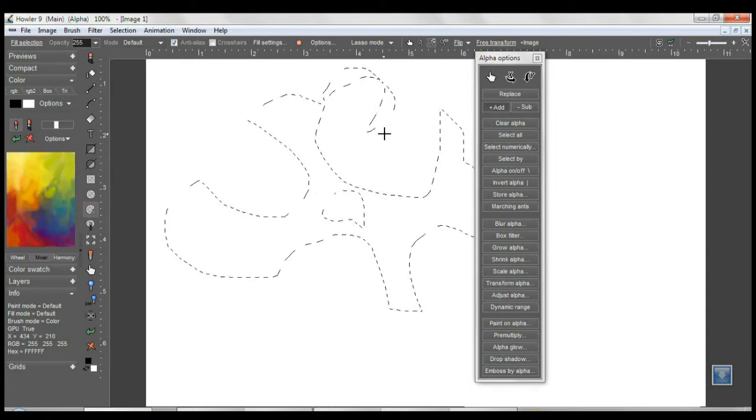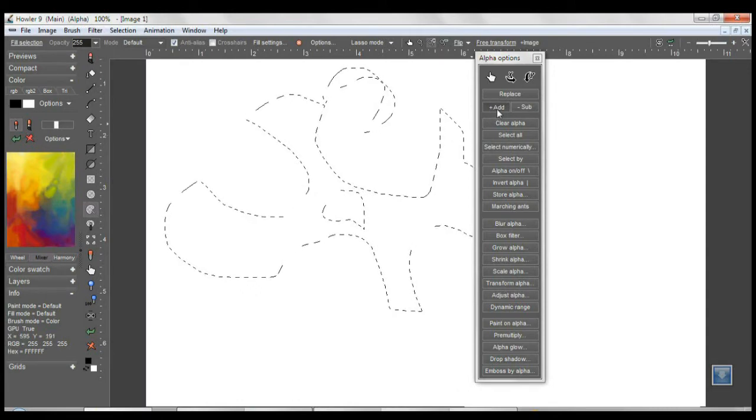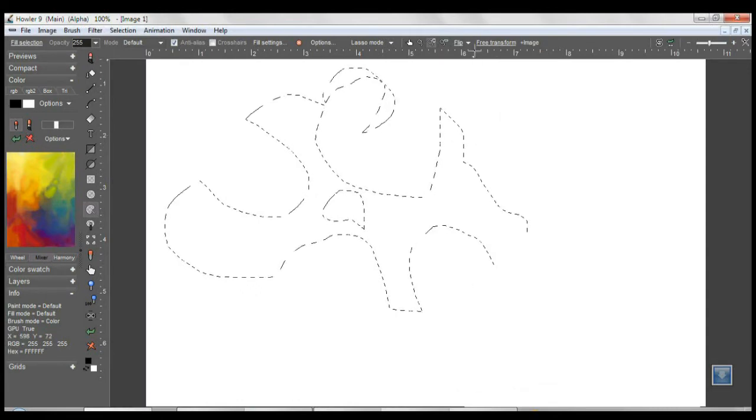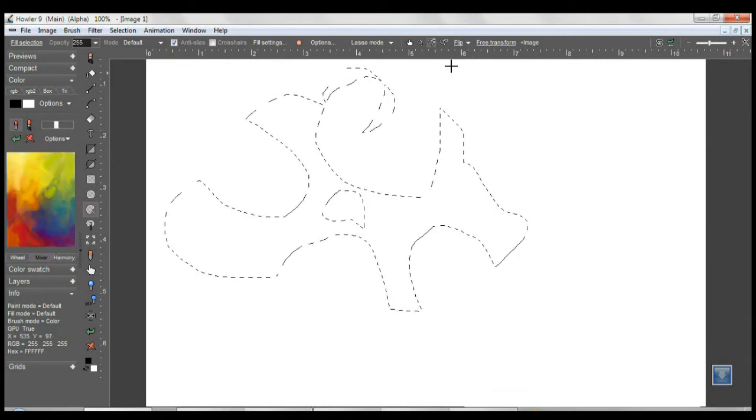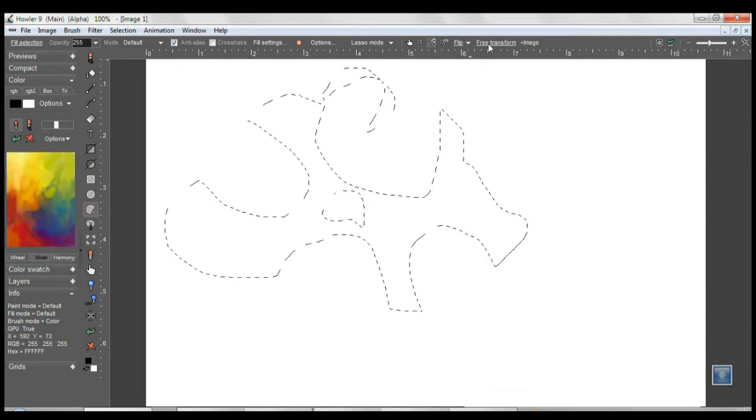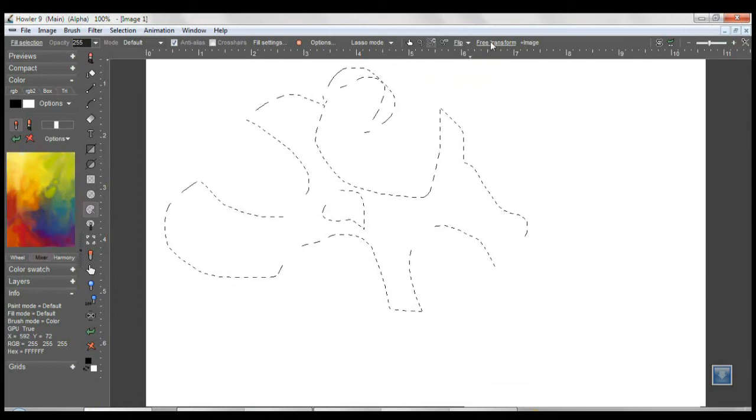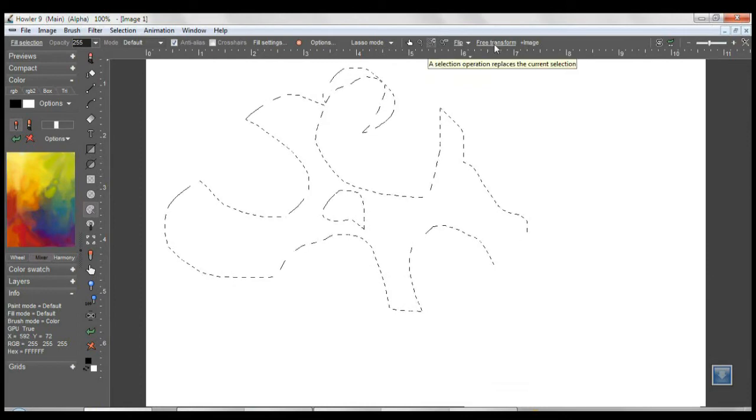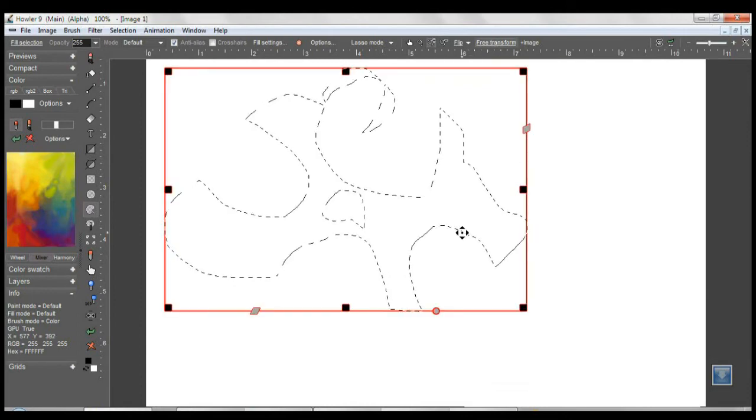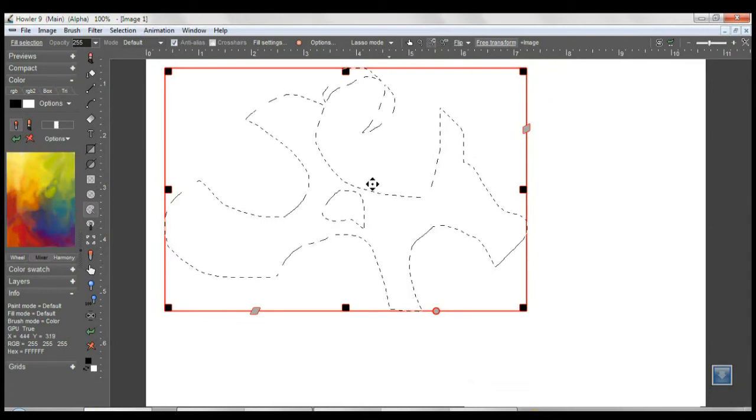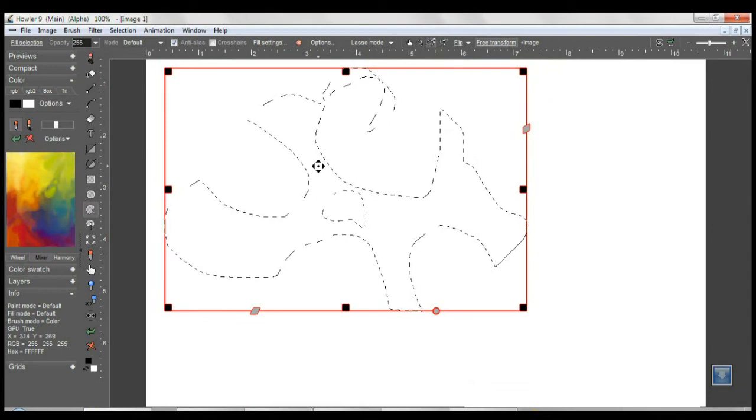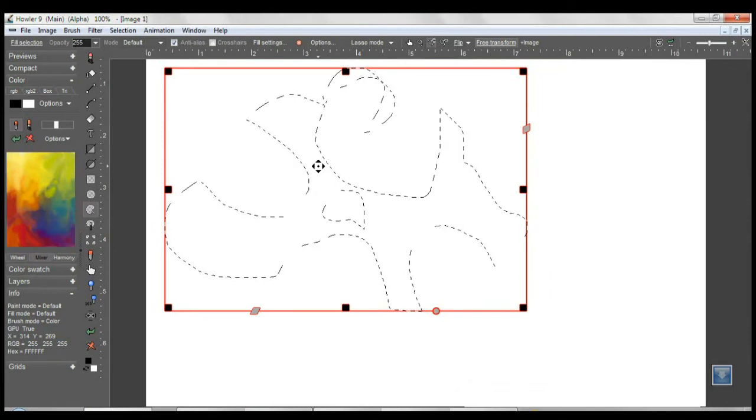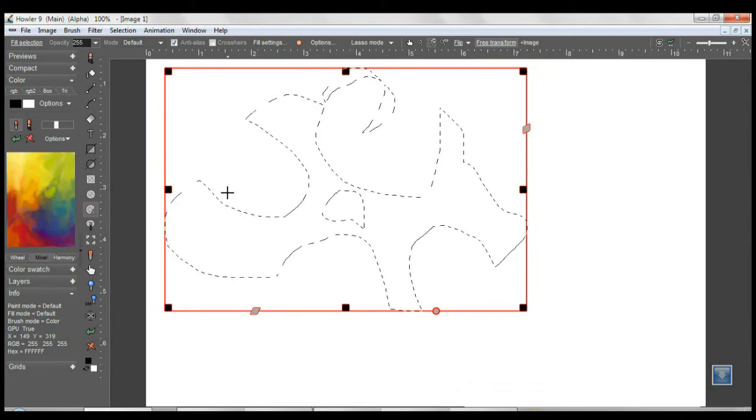However, one big thing that has changed is the new free transform tool that has been added. Just click on that and you get a bounding box around your selection, and you can use this to manipulate your selection in any number of ways such as shear, scaling, and rotation.